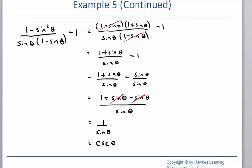We know that 1 over sine is equal to cosecant. This completes the problem because we've turned that initial complicated side into cosecant theta.